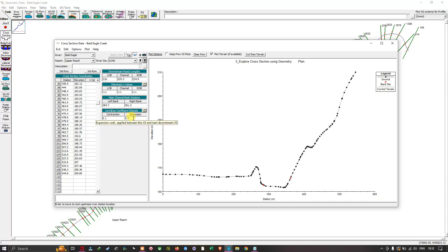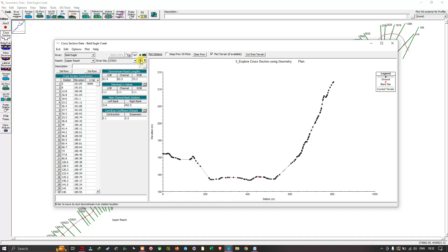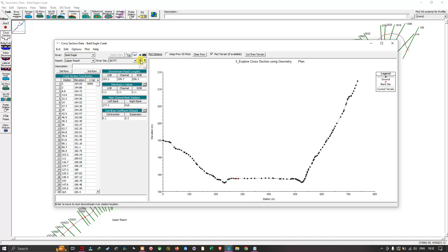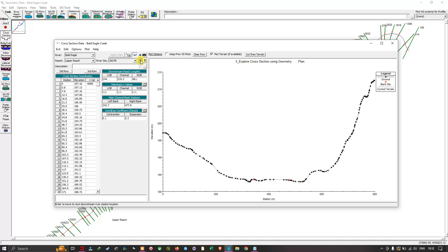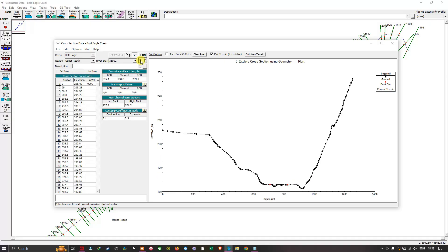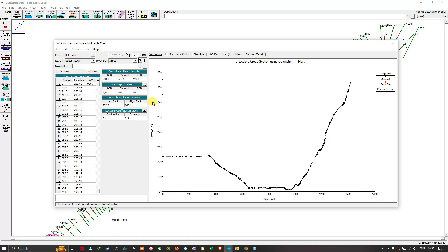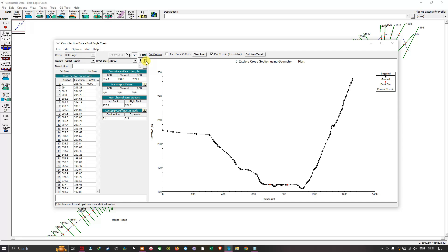If you browse through different cross-sections you can see similar values for the contraction and expansion coefficients. These are the key options to understand in the edit cross-section window: downstream reach length, Manning's n values, main channel bank stations, and contraction and expansion coefficients. You can also explore the different cross-section profiles you have created.